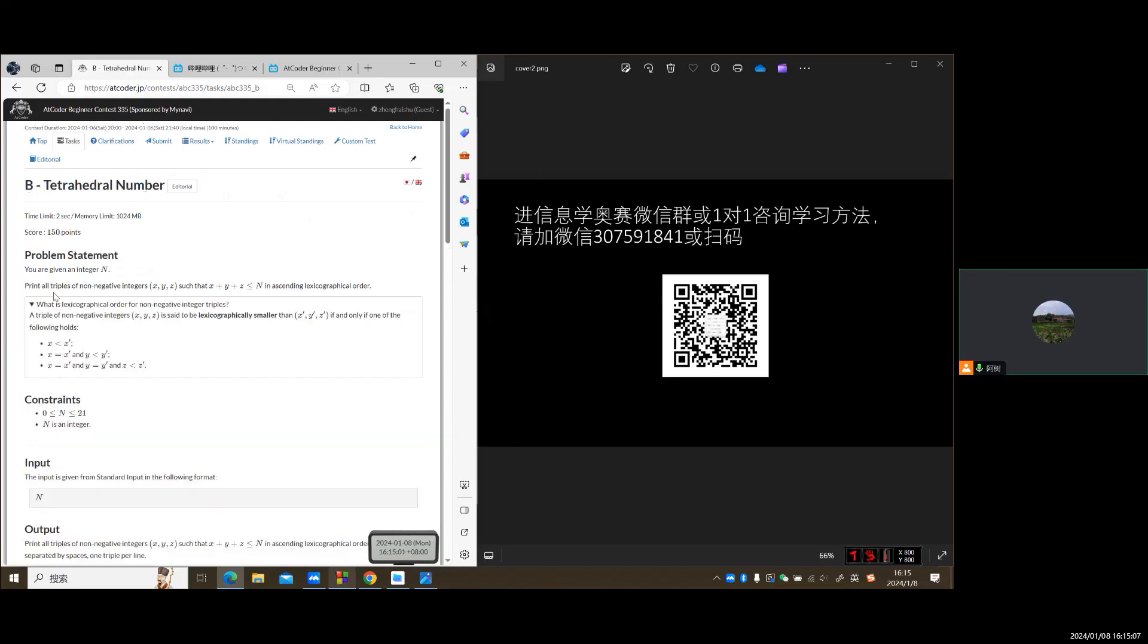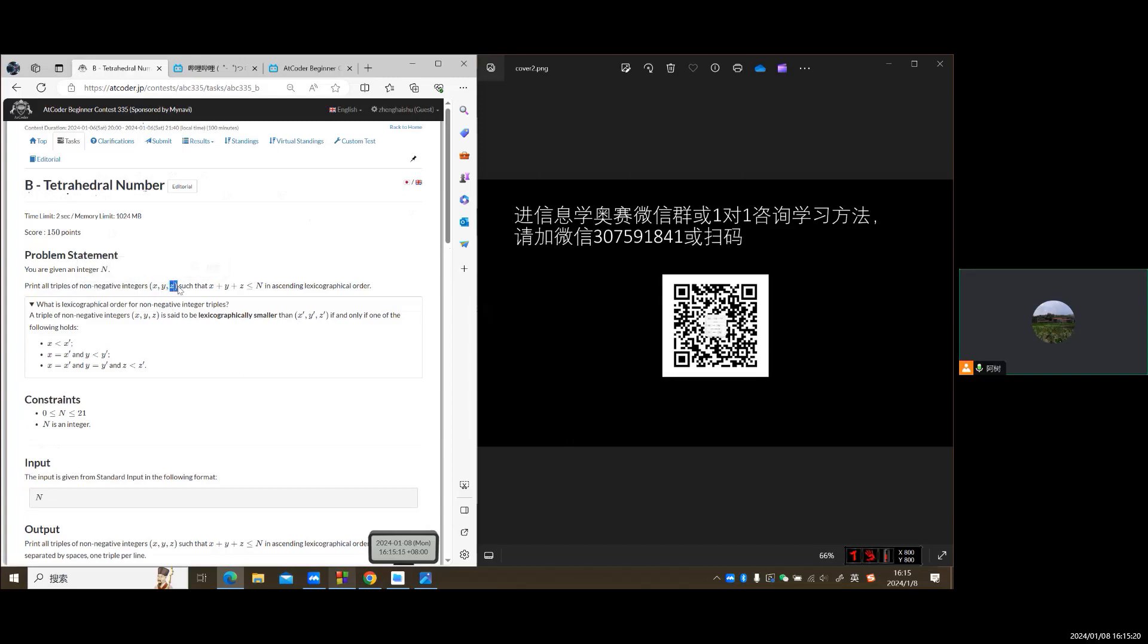Here is the concept: print all triples. It means three numbers x, y, z.